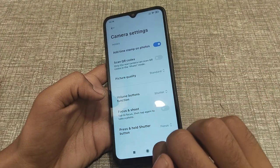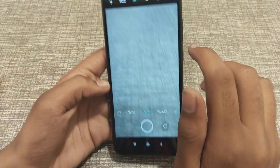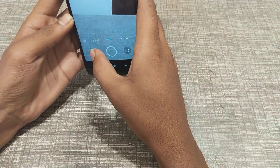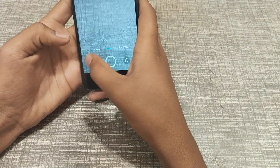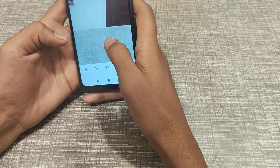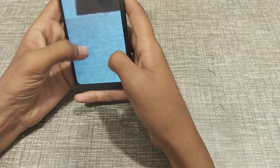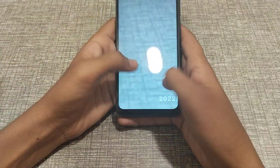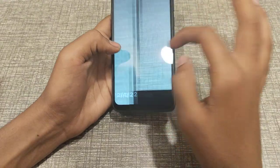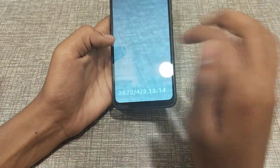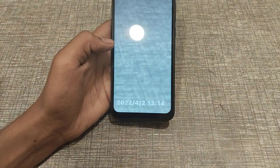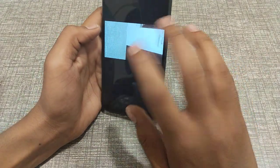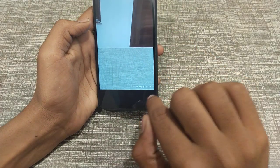So first I want to tell you about 'Add Timestamp on Photo'. When you click a photo, you can see the time and date displayed on it.